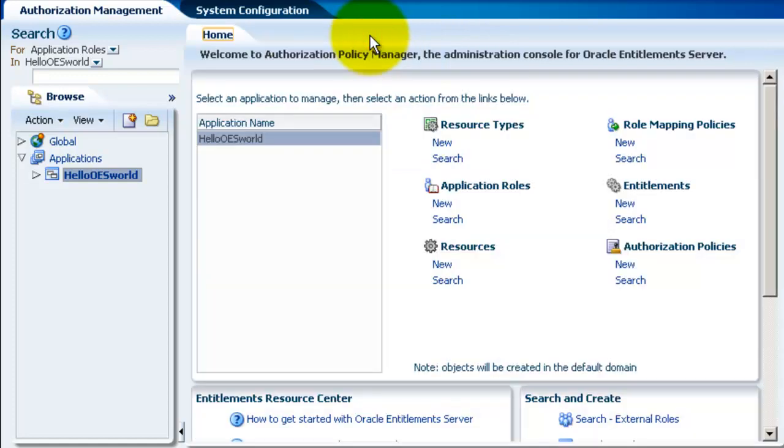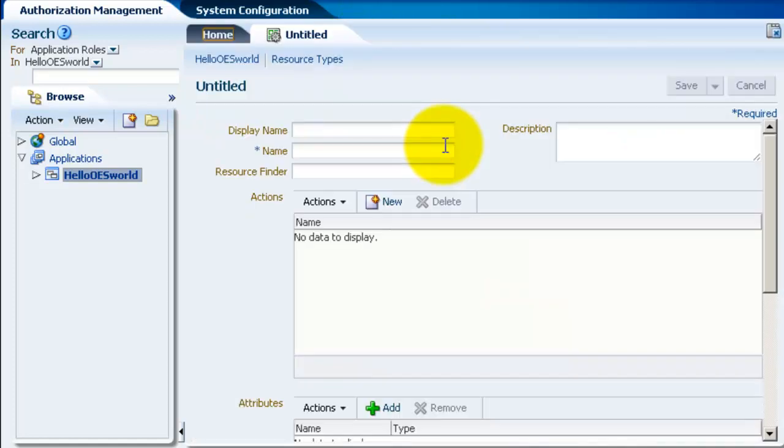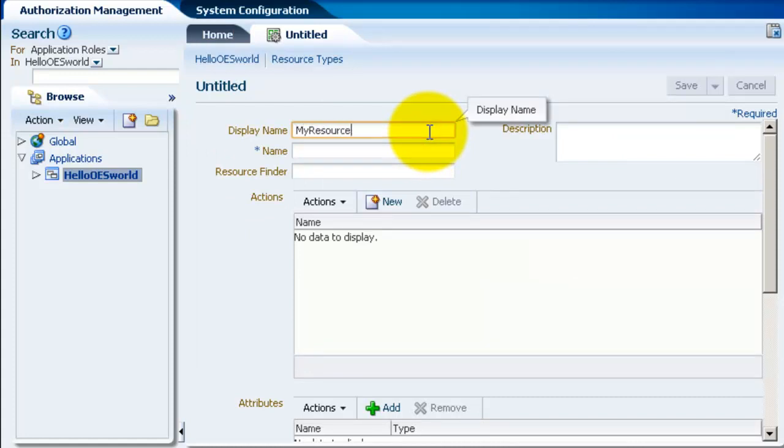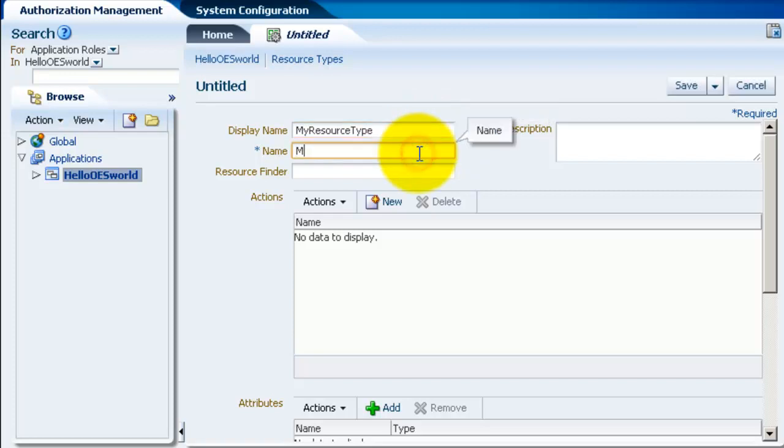So as you will see we have a new dashboard. Click on new resource type. So we're creating a resource type that will be associated with the set of resources. Give it a display name and name.